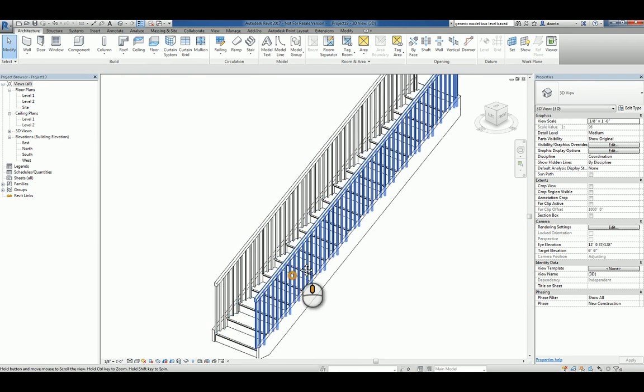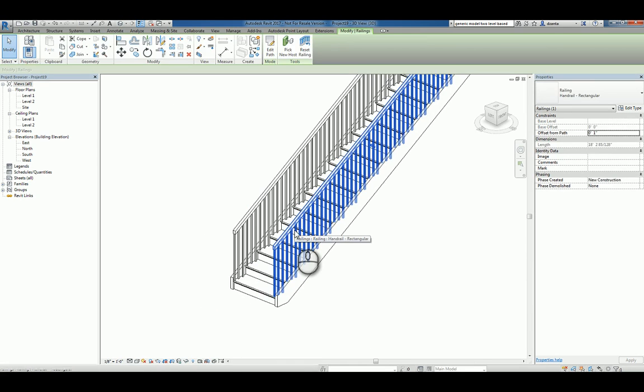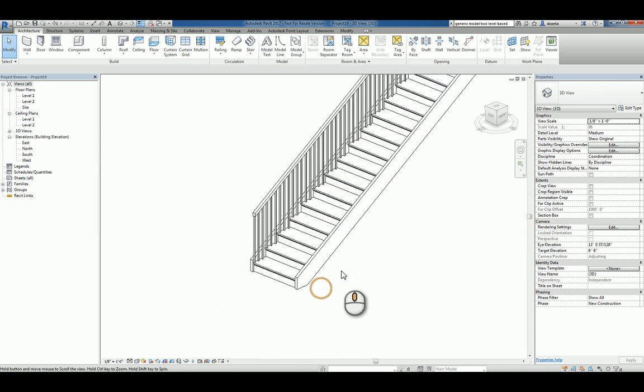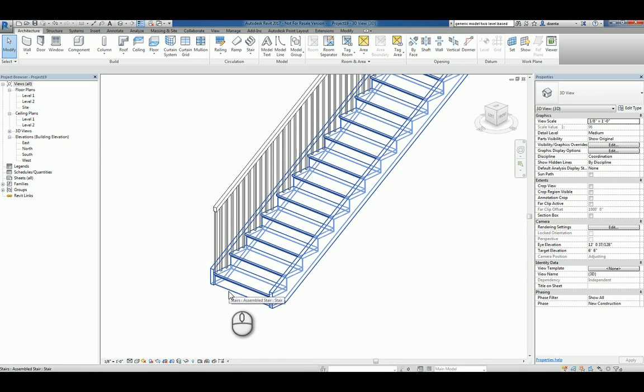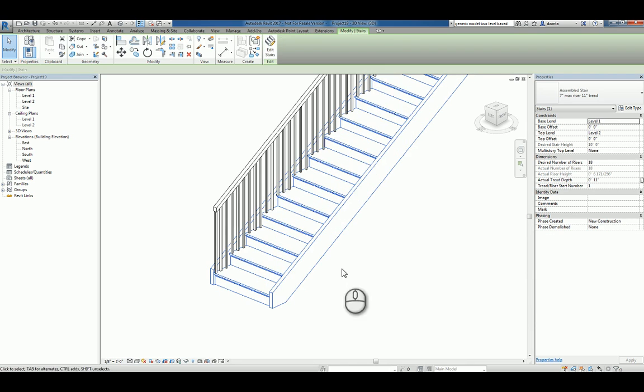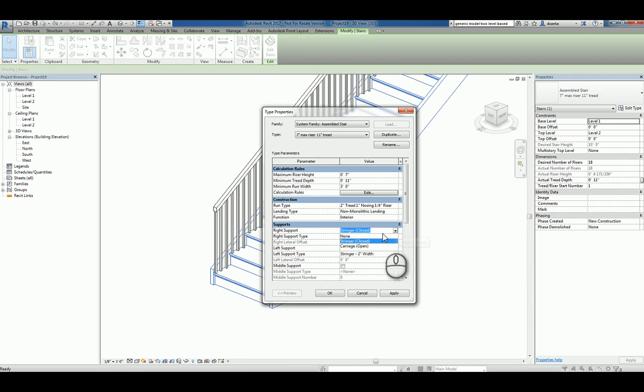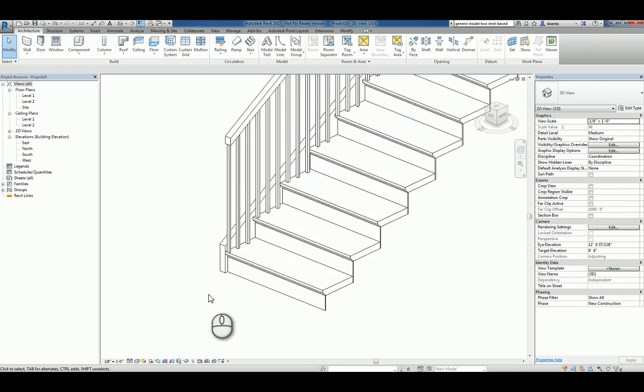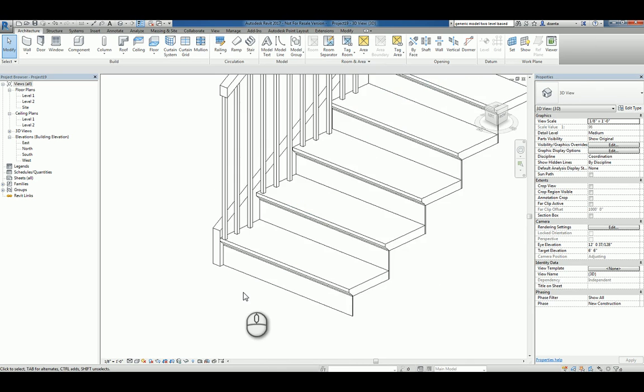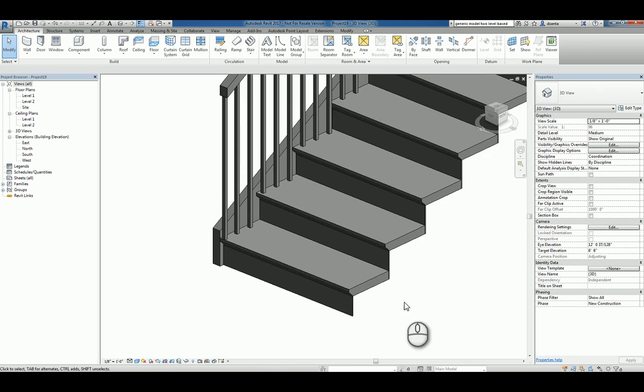And I'll do this. And I'm going to get rid of this one. And I'm going to select this particular stair and go into its type properties. And I'm going to take the right support stringer and say none. So you can kind of see this information without anything obscuring you.